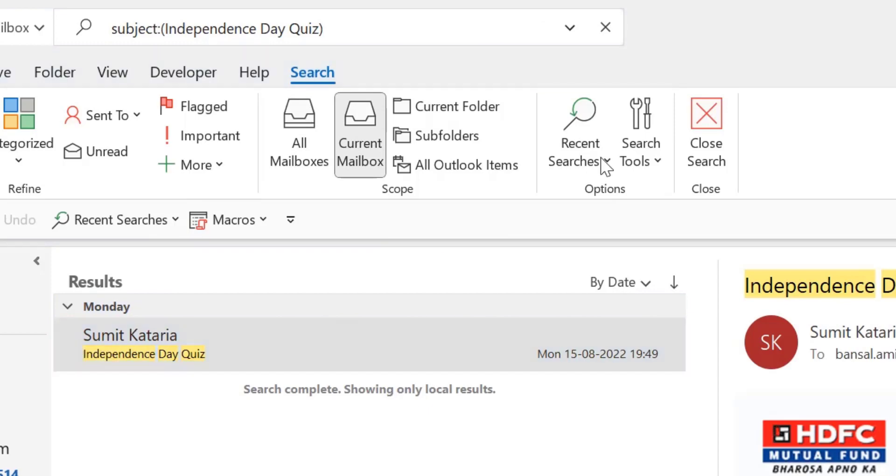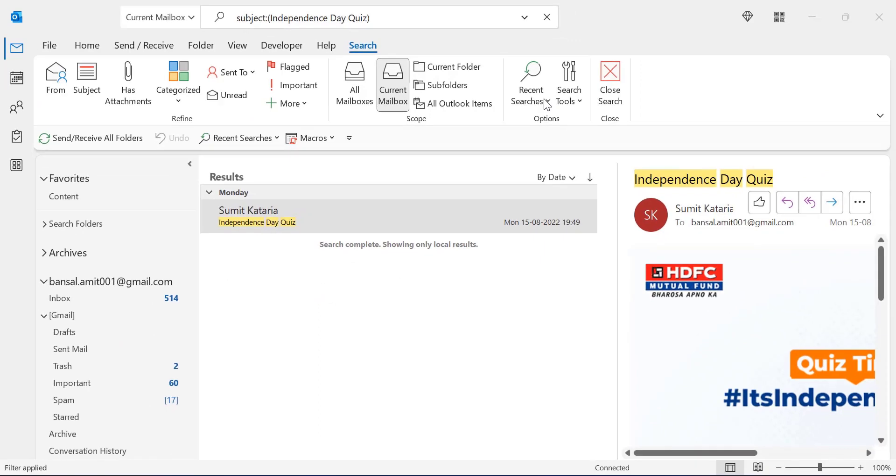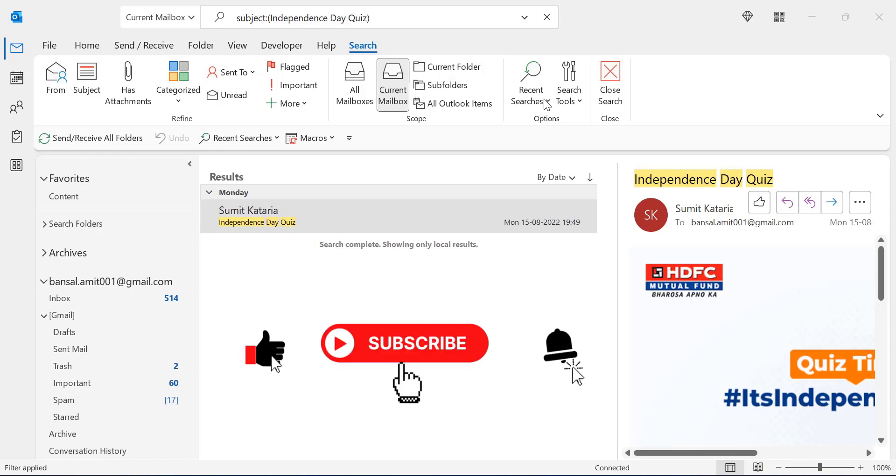That way you can find your email having a specific phrase you remember and find out with these few methods. I hope you found this video useful. Also if you like this video, don't forget to like and subscribe the YouTube channel.